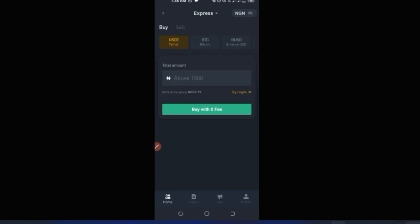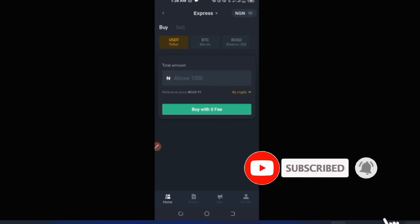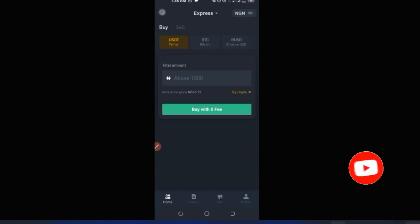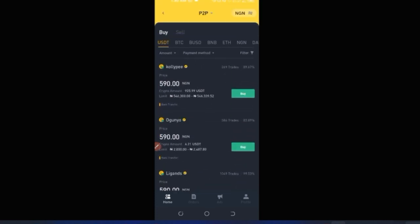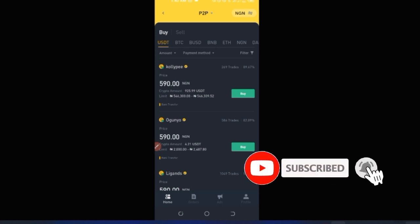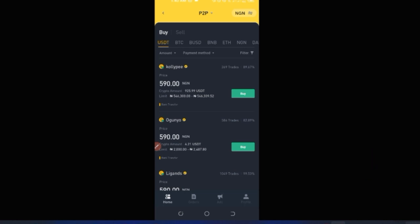If you prefer to search for traders yourself, use the manual P2P option — scan the market and pick the best offer you want to buy from. If you want to learn more about P2P trading in depth, I have specific videos covering each option. This is a general overview, so I won't go in depth here.